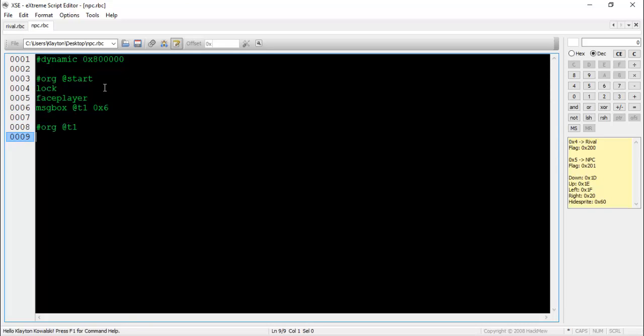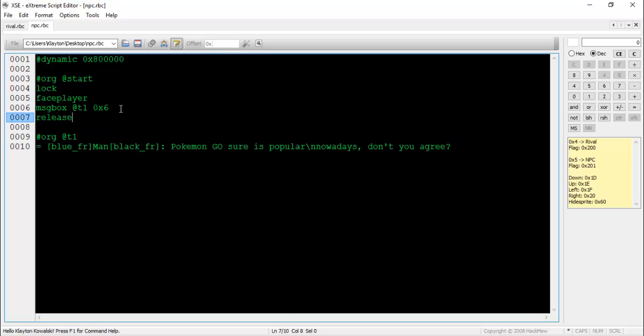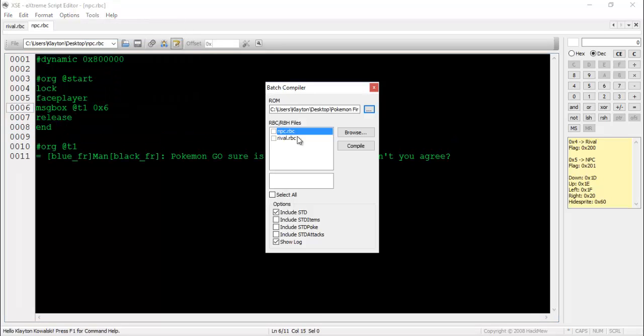I may also skim over certain commands that don't get a whole video title named after them, such as the move sprite and set world map flag commands mentioned earlier. Because of this, it may be difficult to use these videos as a reference for certain bits of information.